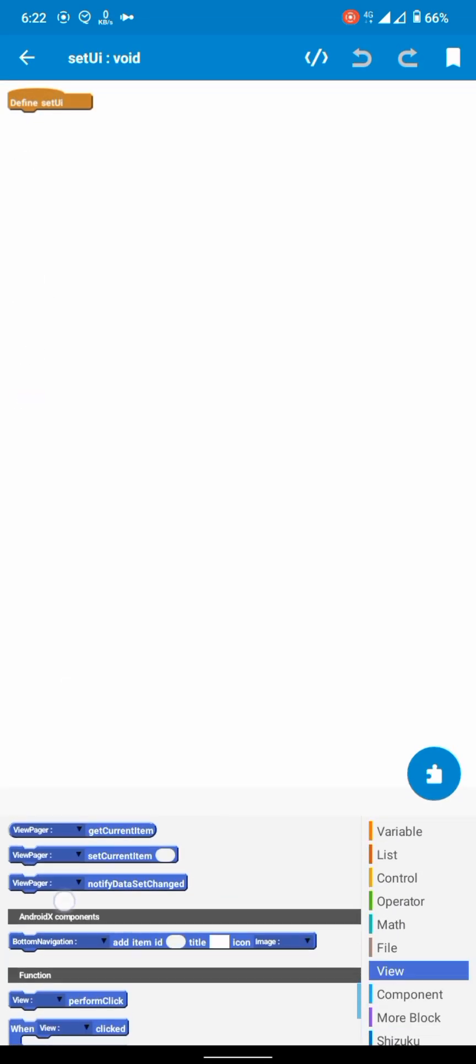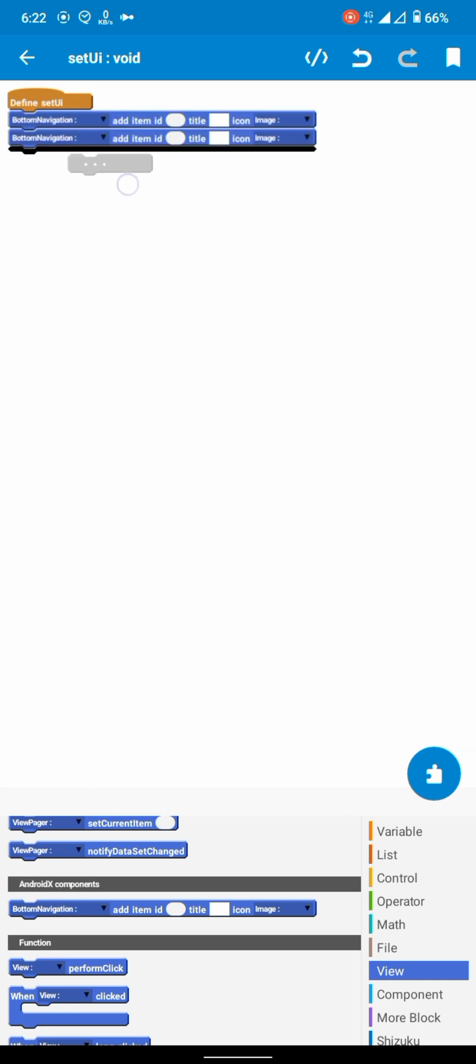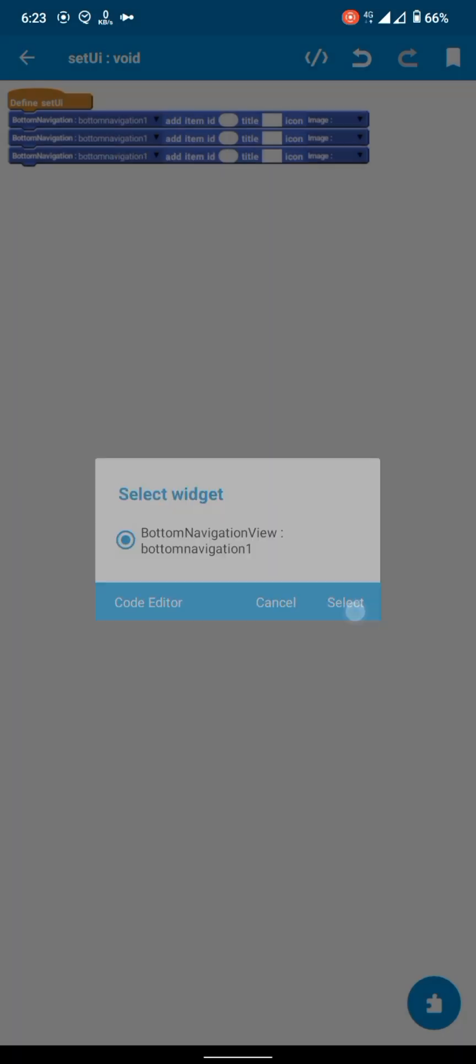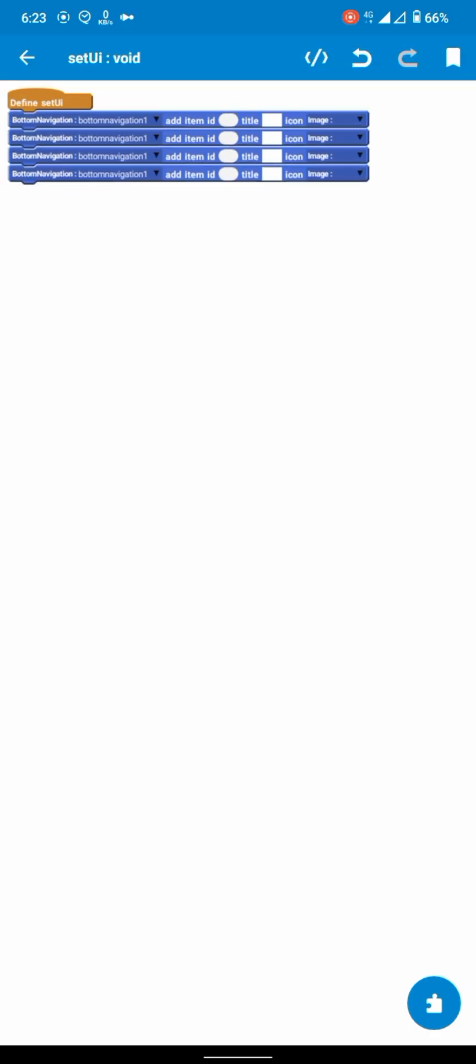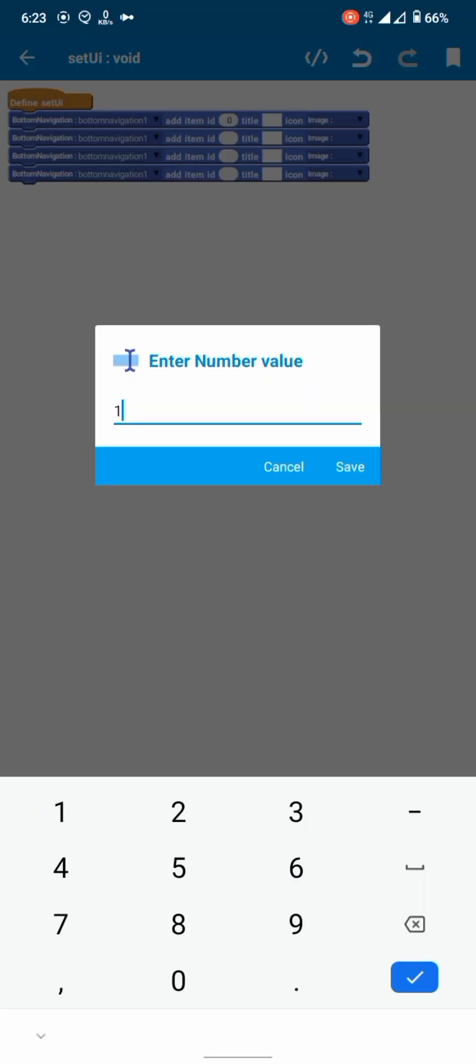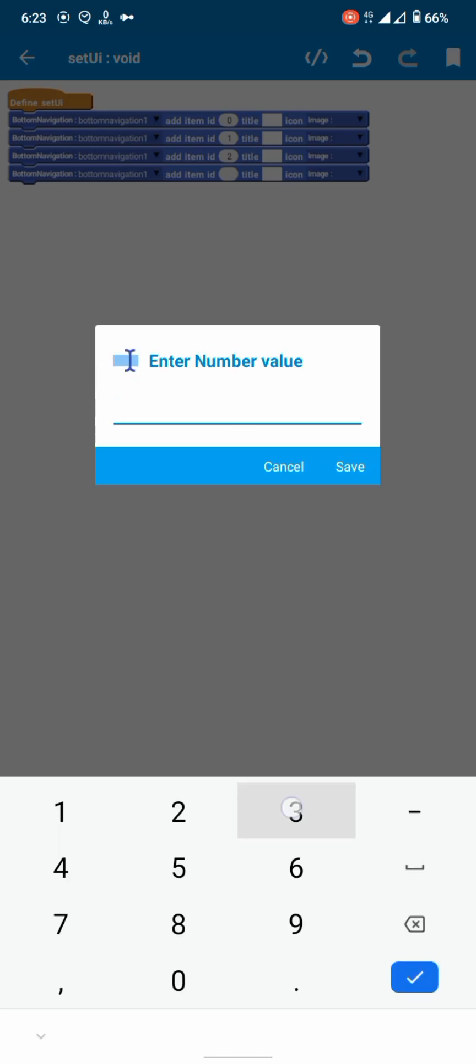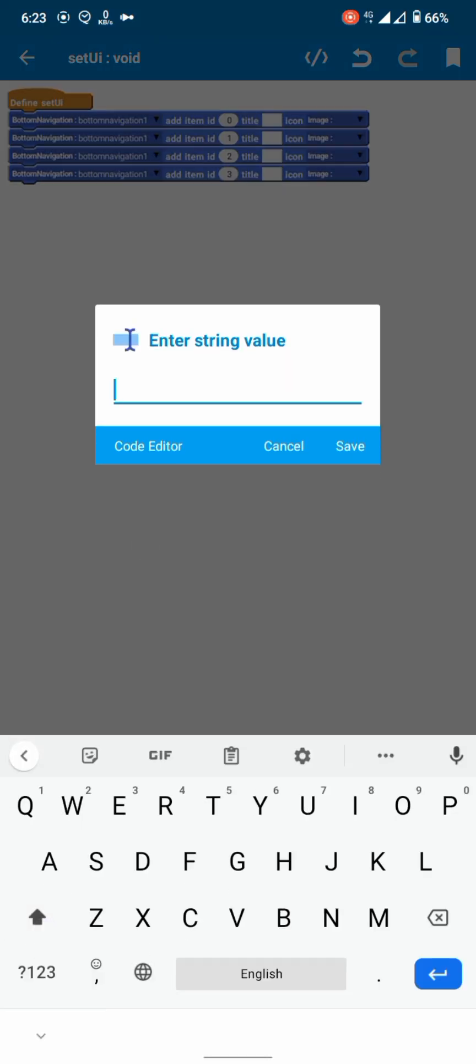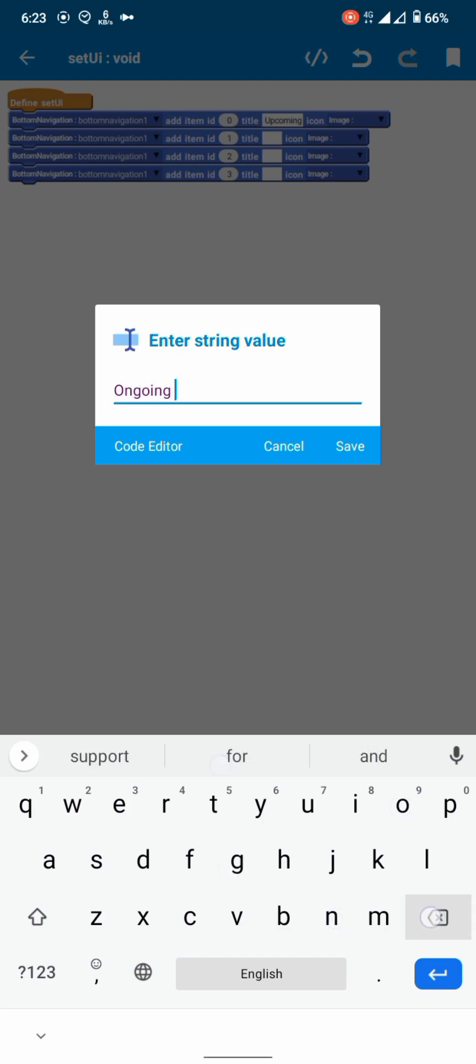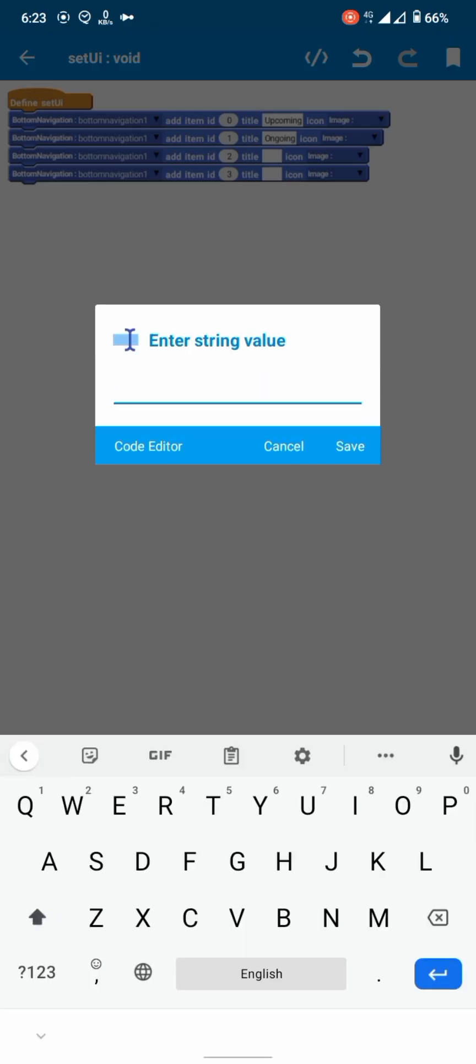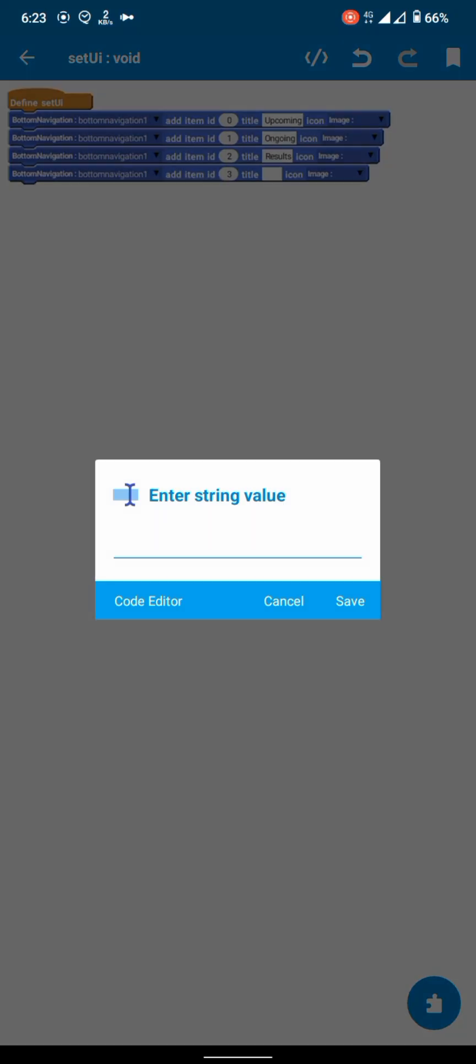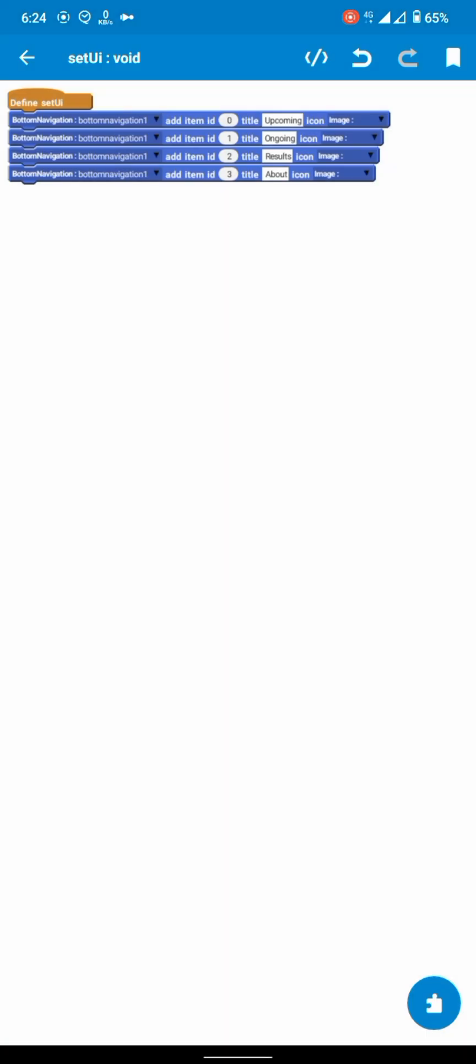Use this block for adding content to bottom navigation. Use IDs 0, 1, 2, and 3. Set appropriate titles. Then we will add images.